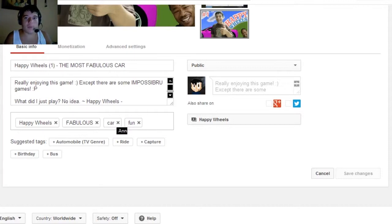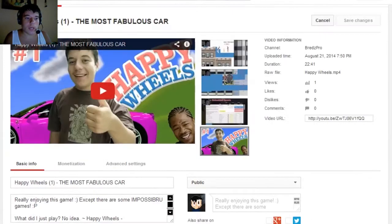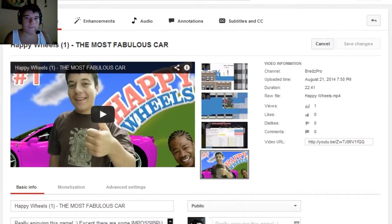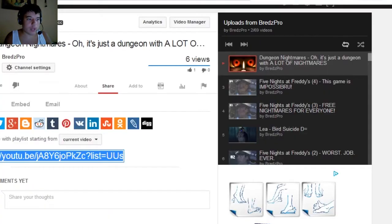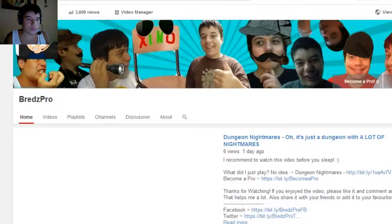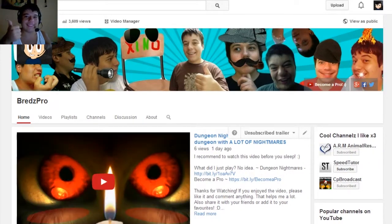That's how you upload a video. I hope you enjoyed this episode — like and comment anything, and subscribe to become a pro. Bye! Thumbs up!